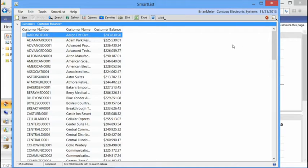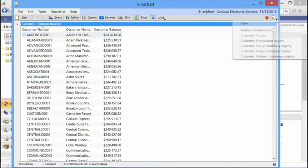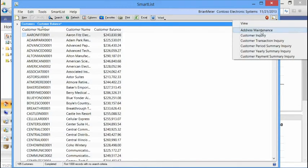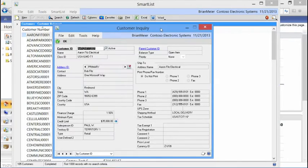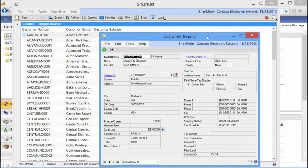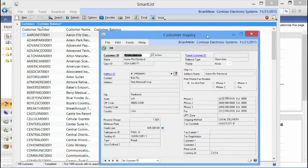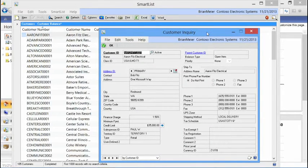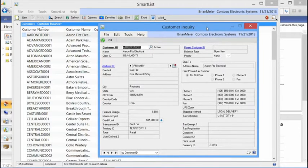We also have actions that we can take against each record. By going to the Go To drop-down button in the upper right-hand corner, we can quickly navigate to other areas within the GP application by simply selecting from the drop-down list. For this example, if we go to a customer inquiry, it passes in the parameter or record for Aaron FitzElectric into the customer inquiry window. From that point, we can see and utilize the information we need in order to either make a decision or to modify this customer's record.